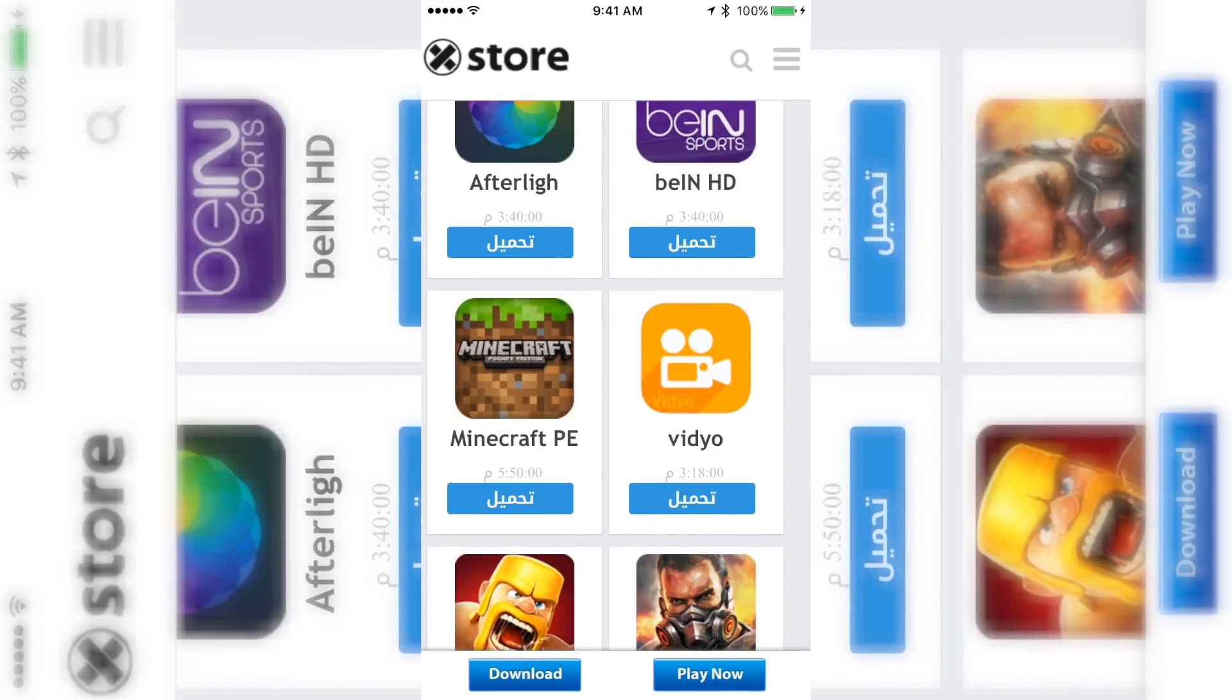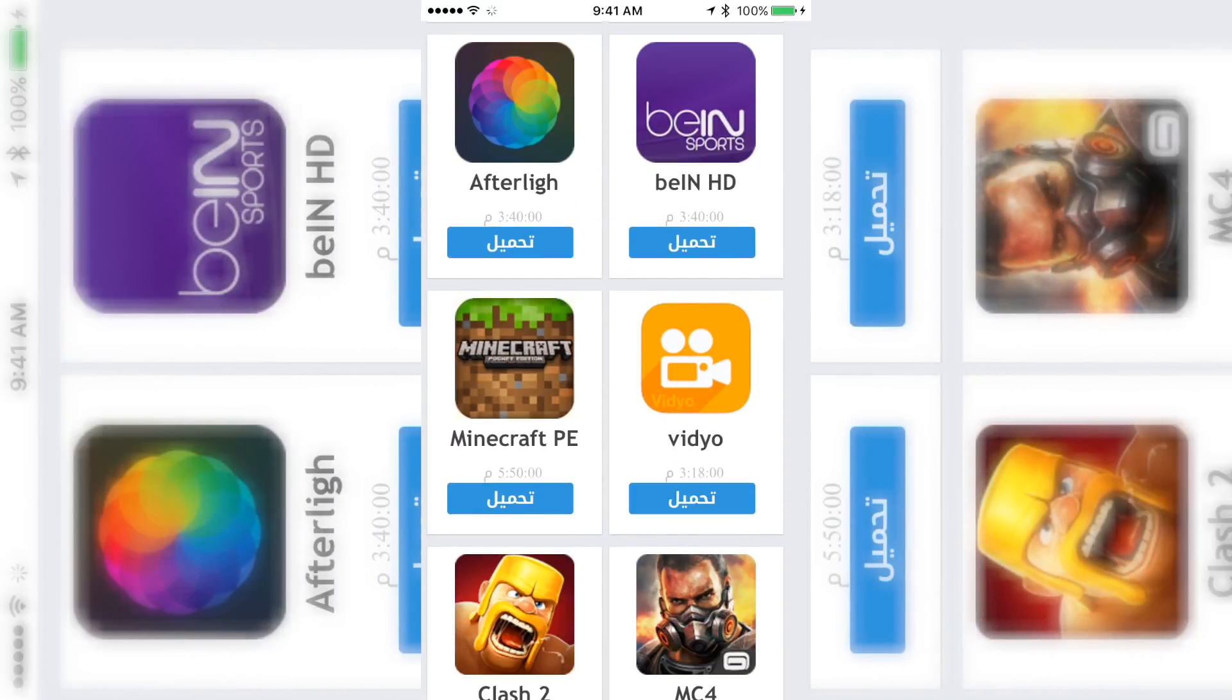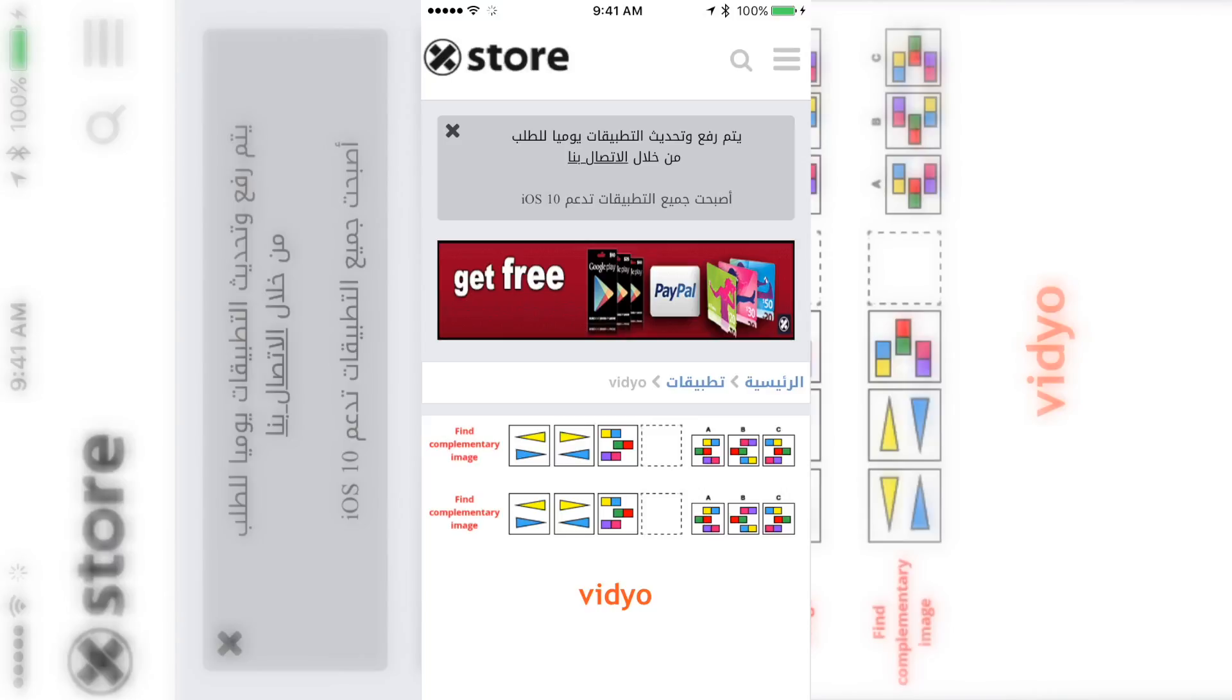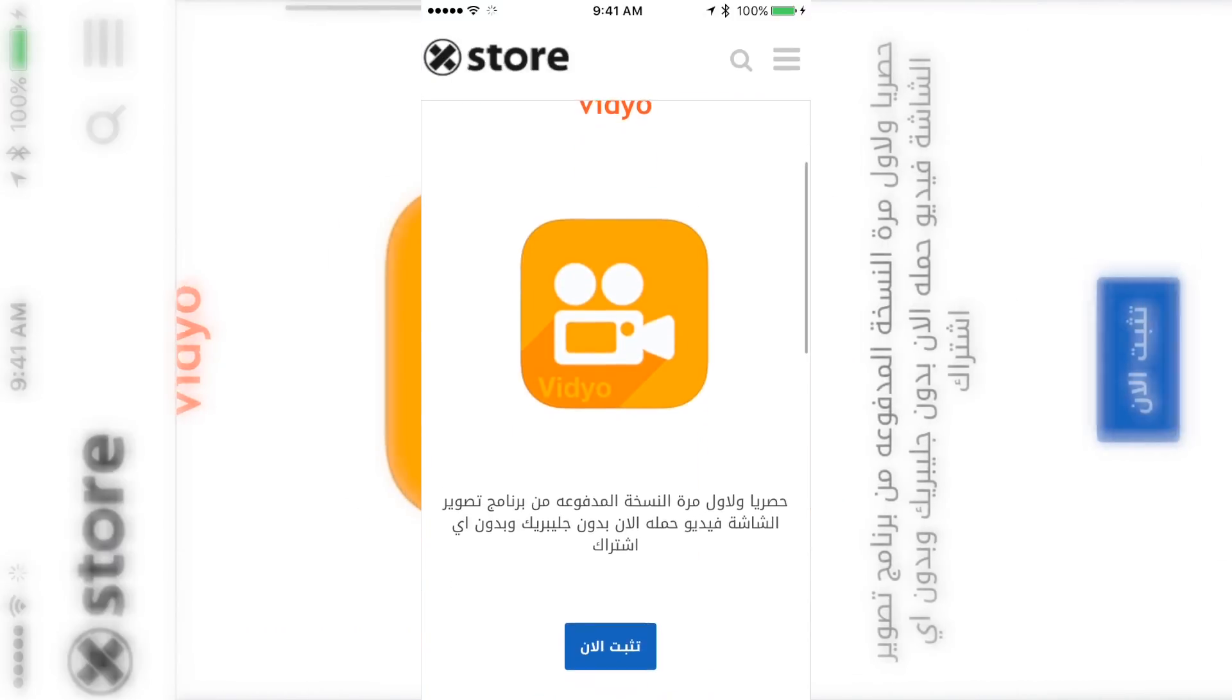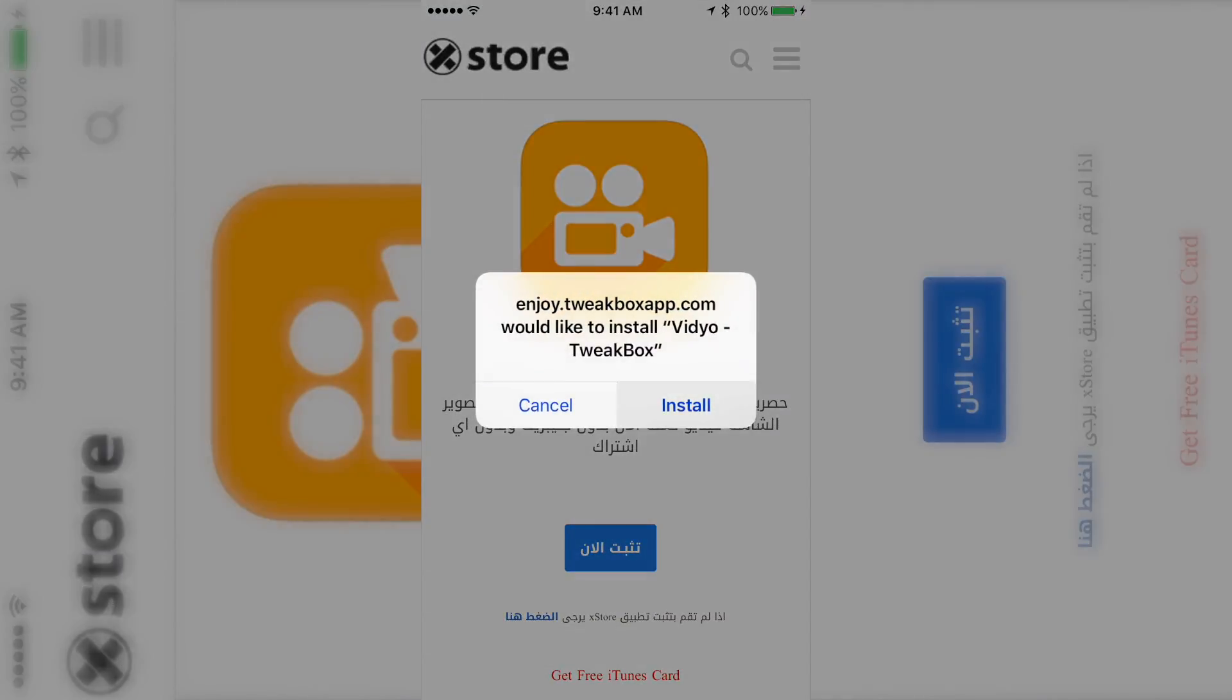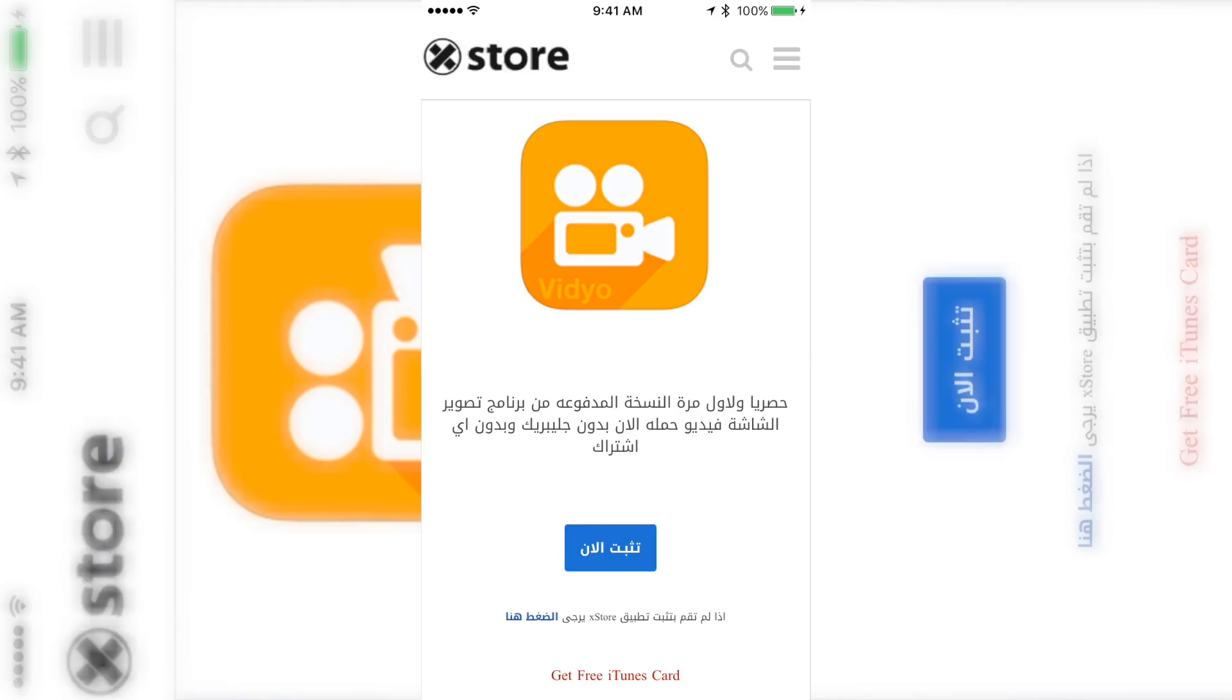Apparently my other method was shut down by Apple, so right here I have this hacked app store. It's called Egg Store, and as you see, this app is called Video. I'm gonna go ahead and download it.